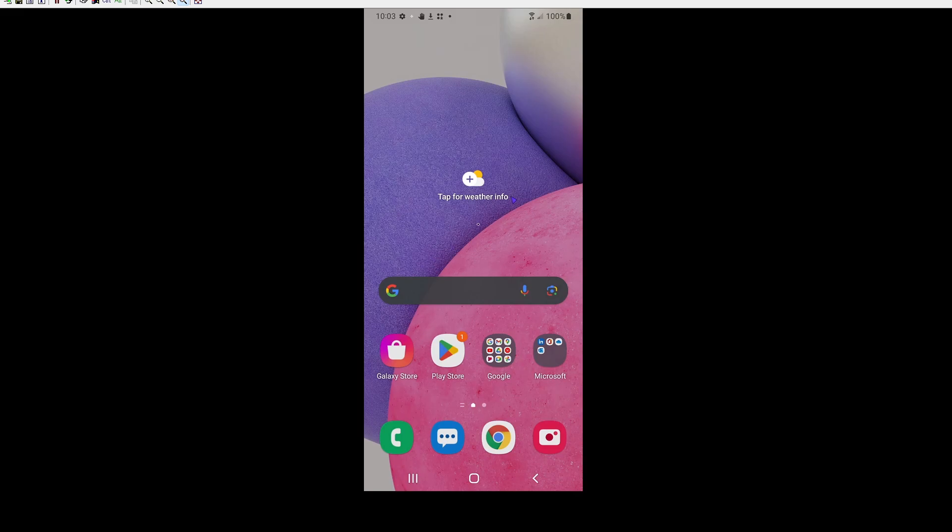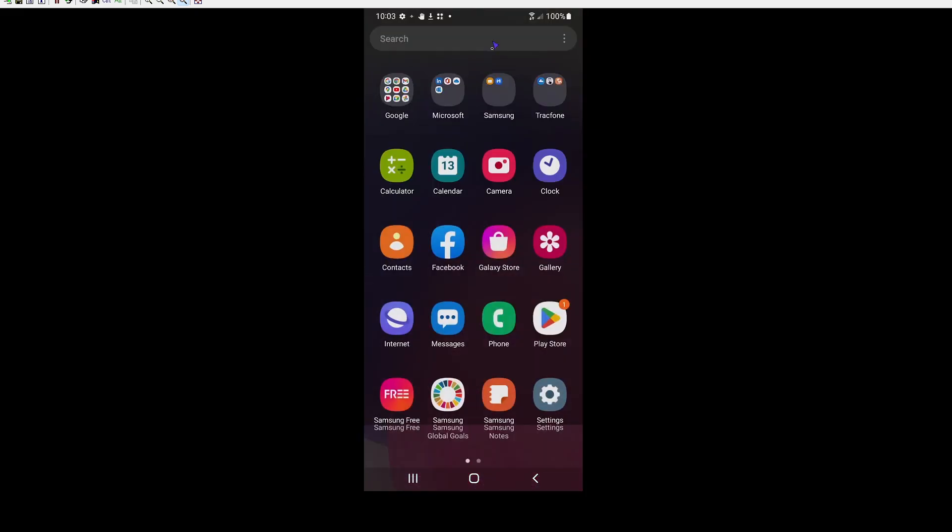So I am already remoted into a Galaxy A03s. This is one of my various mining phones. And I haven't disabled any of the settings yet. So what we're going to do is we're going to swipe up, we're going to go to settings.